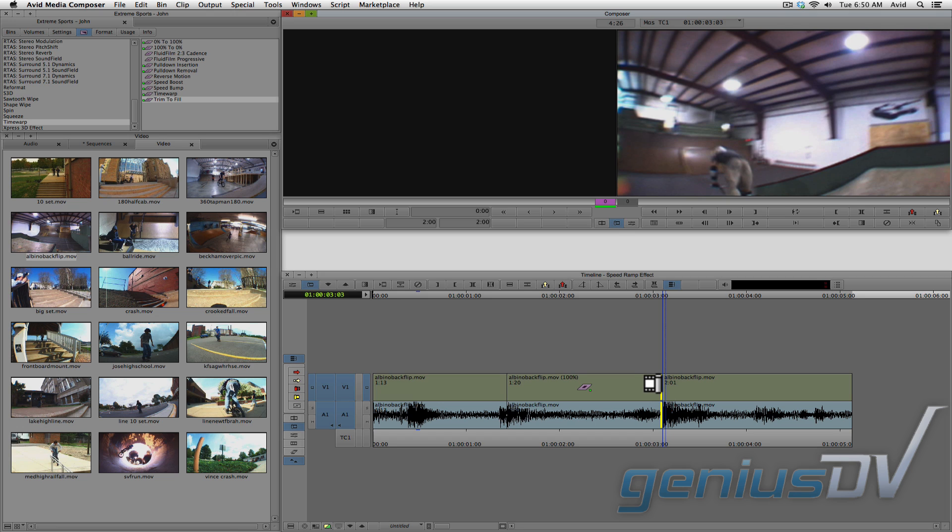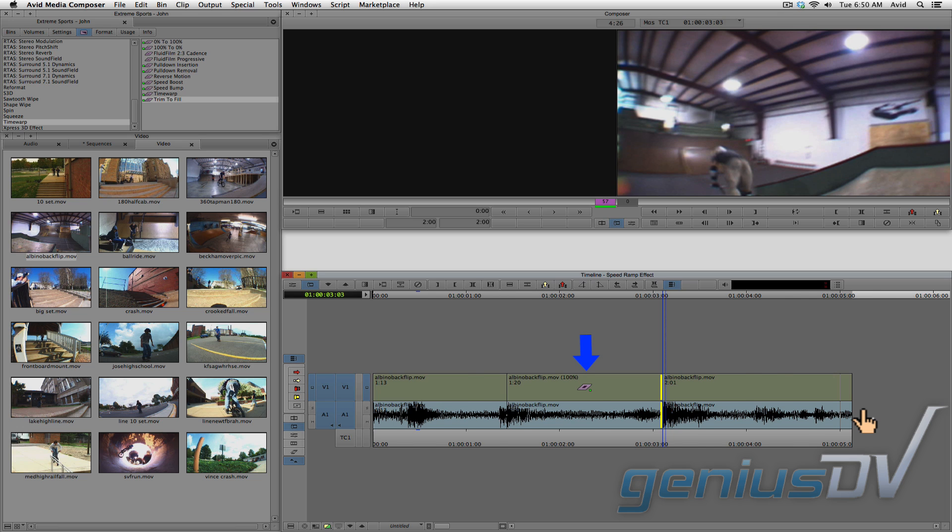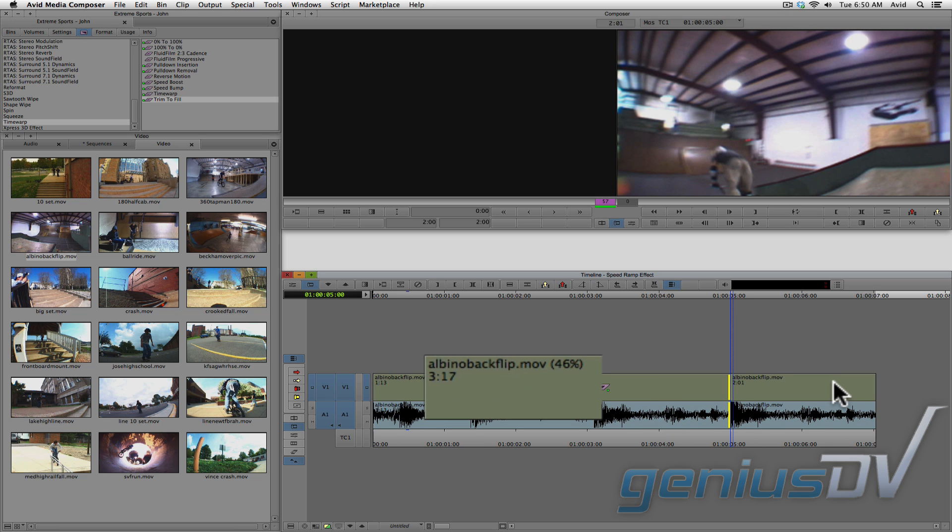Click and drag the yellow trim handles to the right. When you let go, the middle segment will be slower, and the Avid will display the speed percentage of the segment. Check it out.